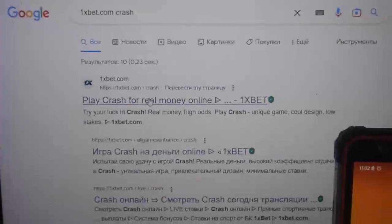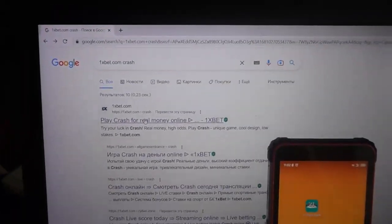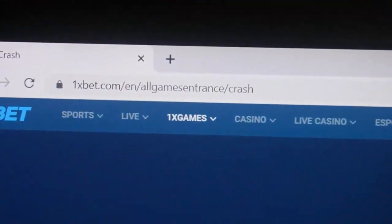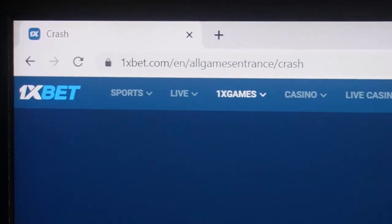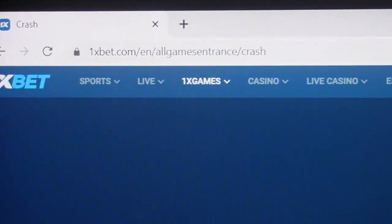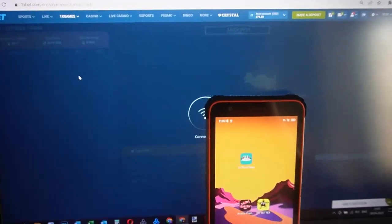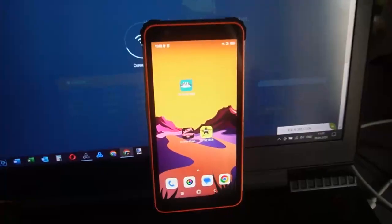I open this site. You can see 1xbet.com crash game.